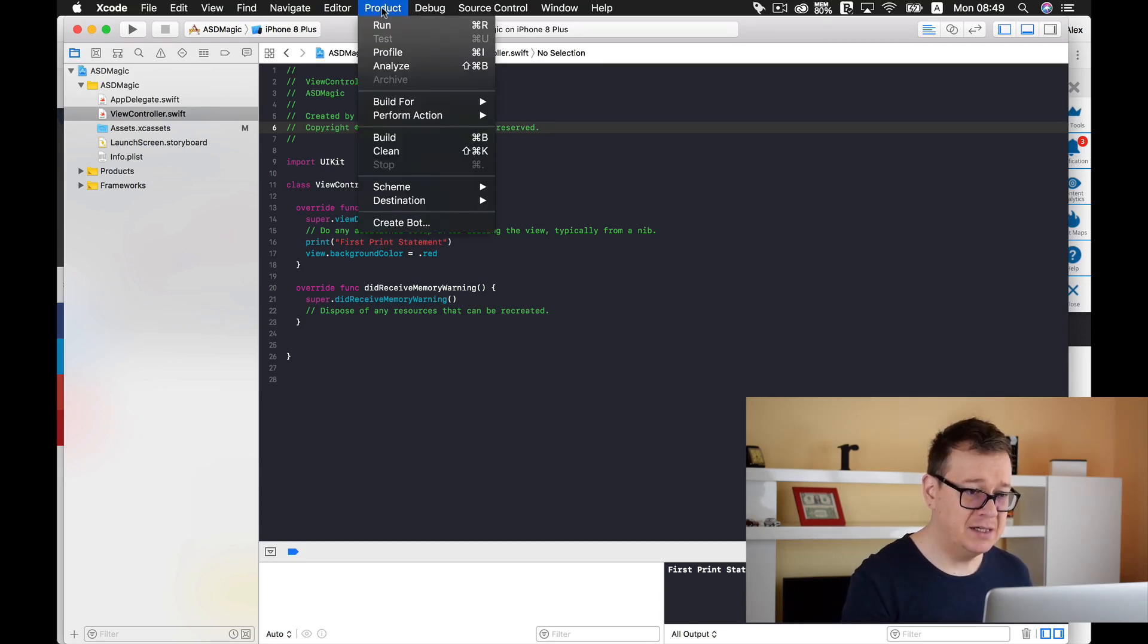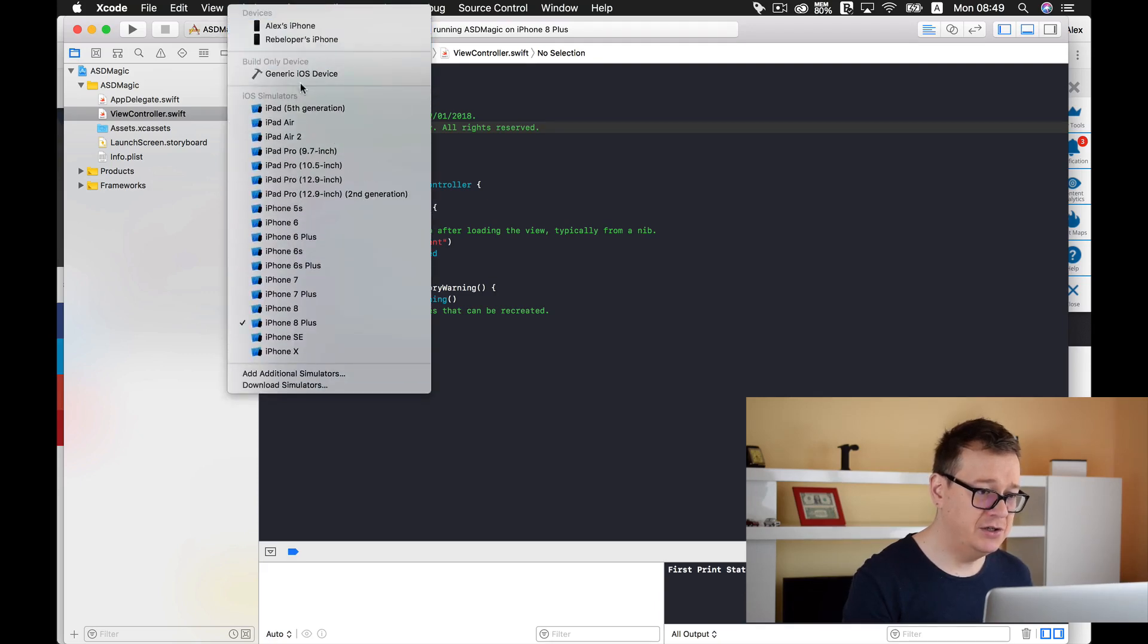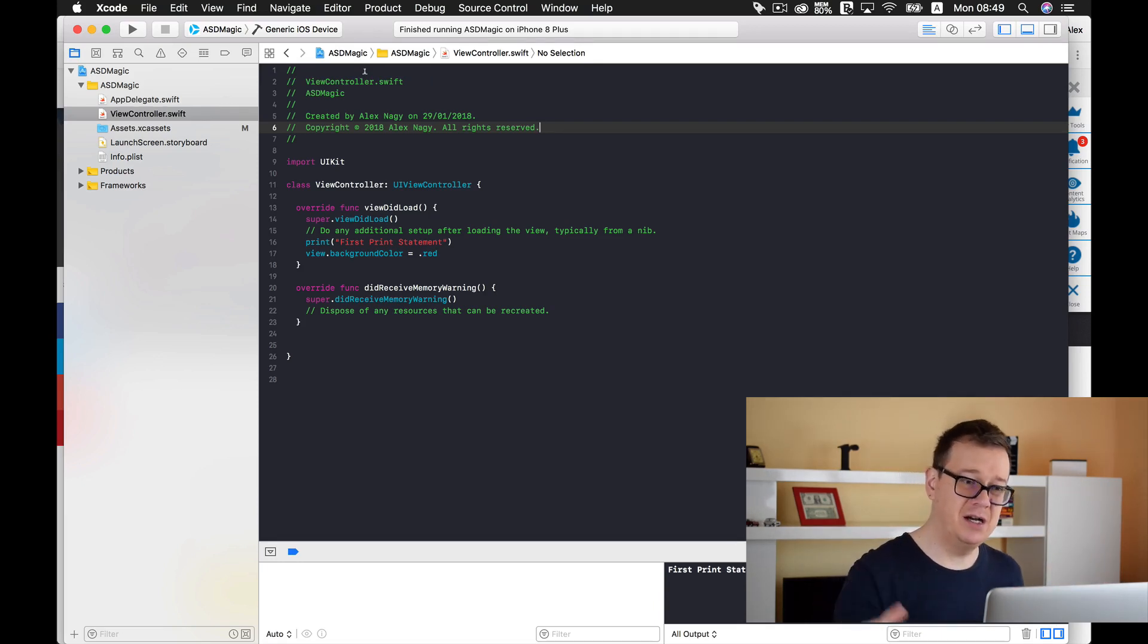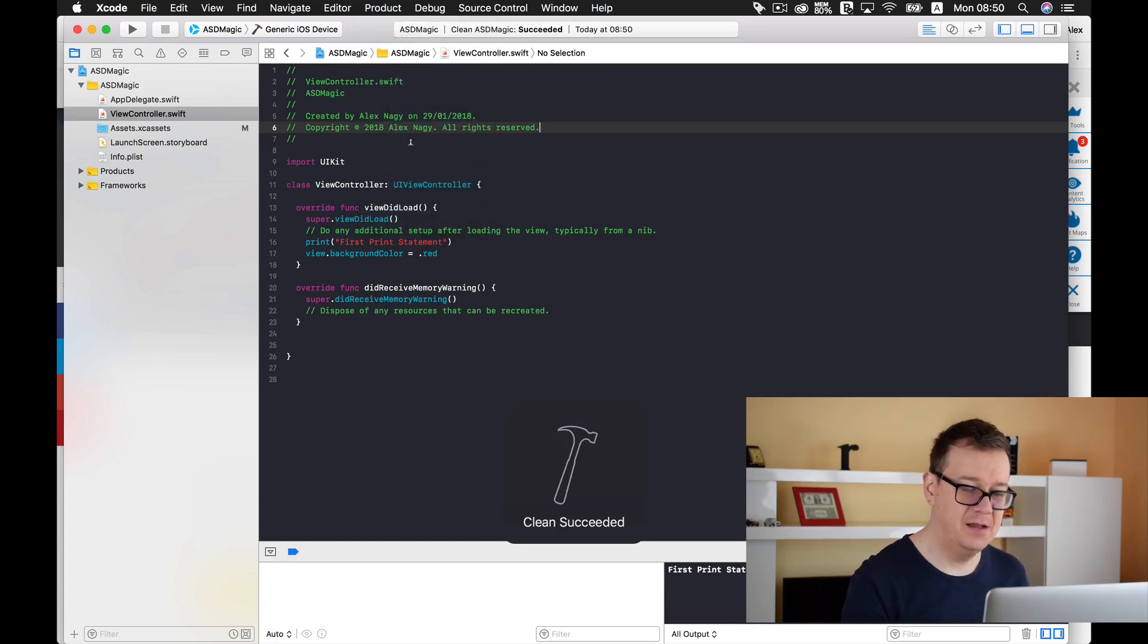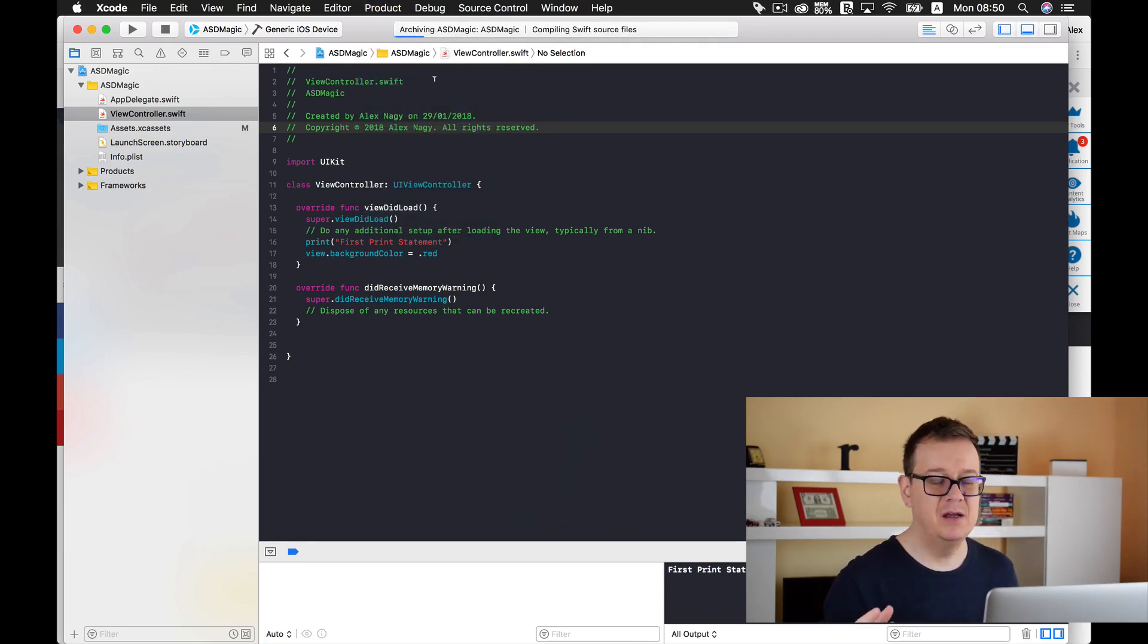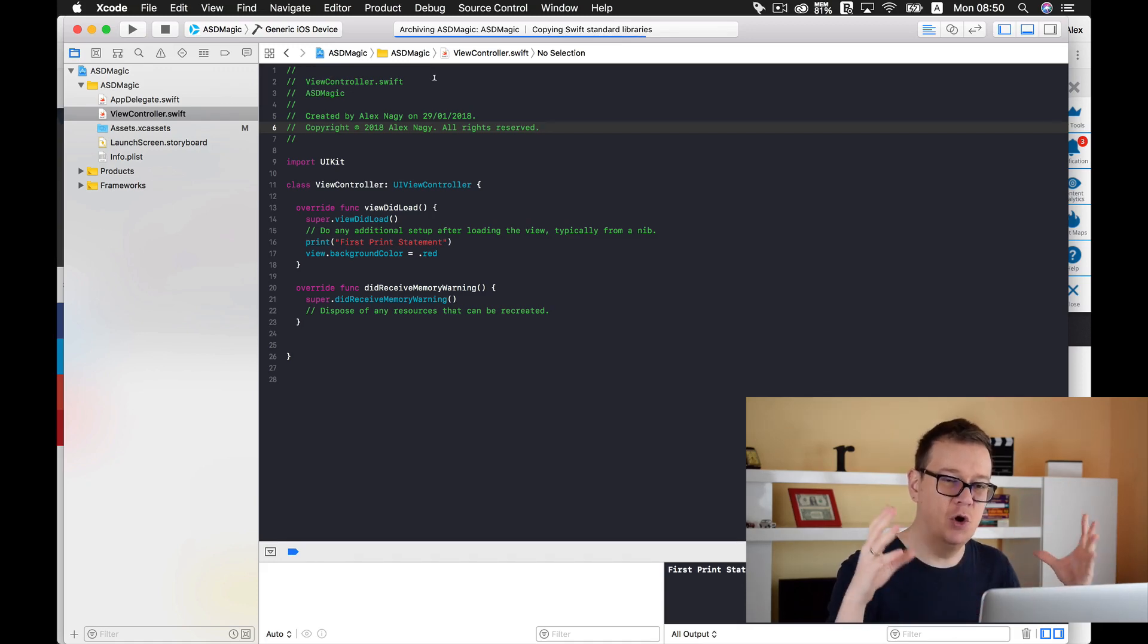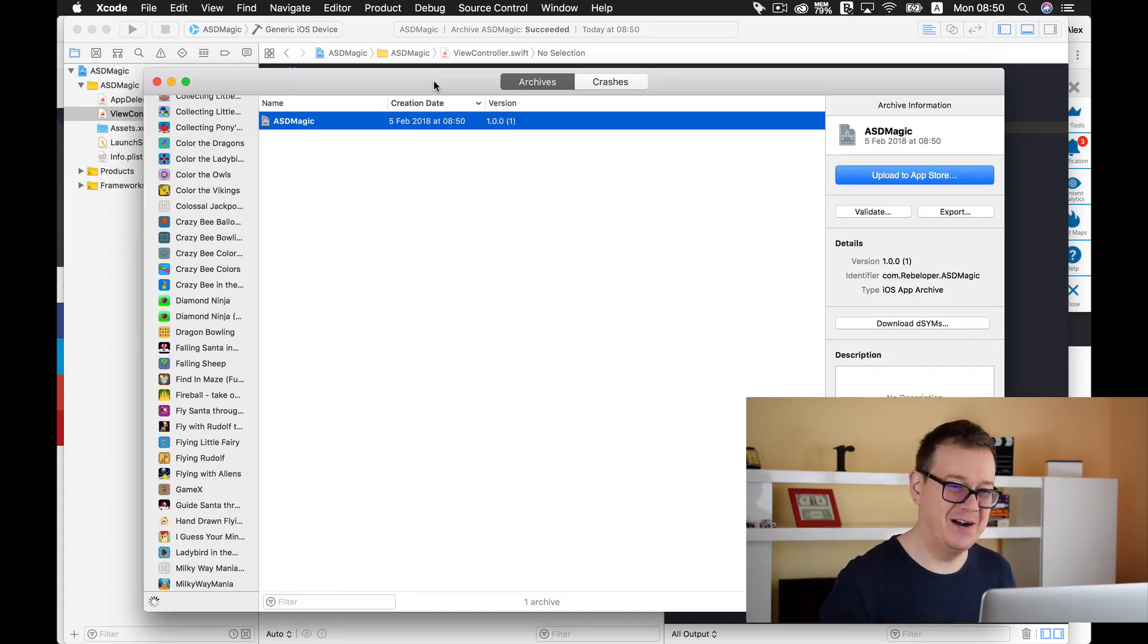So let's hit product. Well first of all what you need to do is select generic iOS device because we want to archive it as a generic iOS device. So next you just select product - let's clean it first and then let's archive it. So click on archive and this will take a few seconds, it depends all on the amplitude of your project. Mine is just simply a basic template project so it archived real quickly.